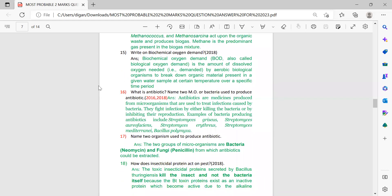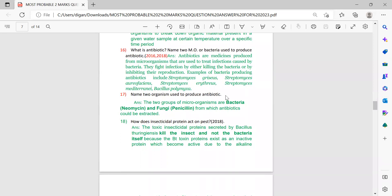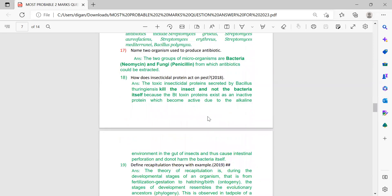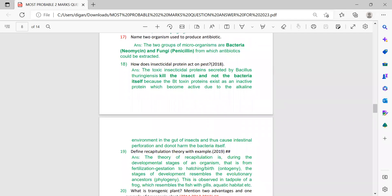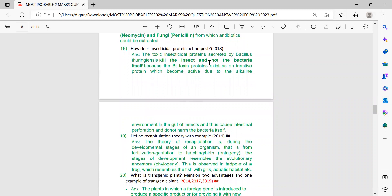Next: what is an antibiotic? Name two microorganisms or bacteria used to produce antibiotics. This is very important for 2023 — these two organisms are provided. One more important question: how does insecticidal protein act on pests? This is important for this time and the answer is given for two marks.